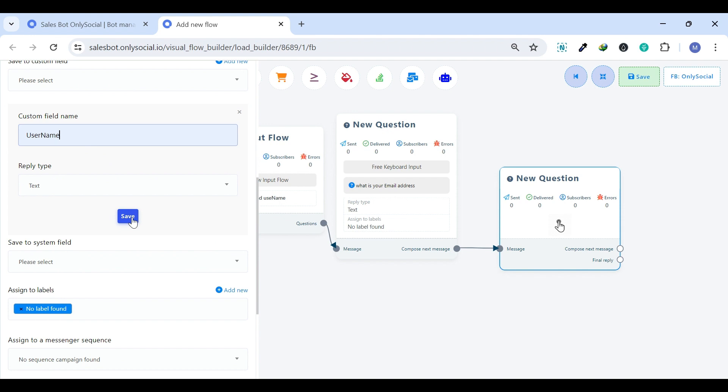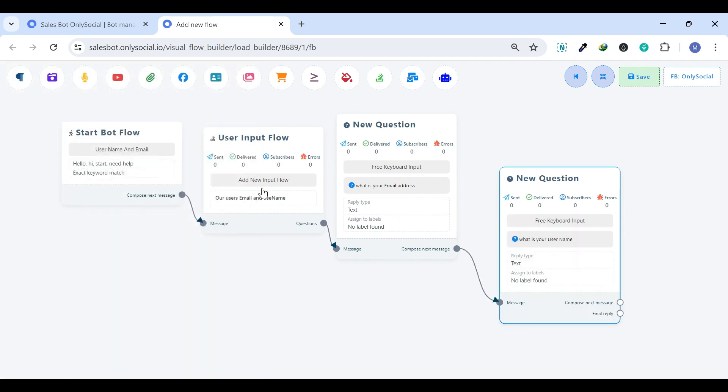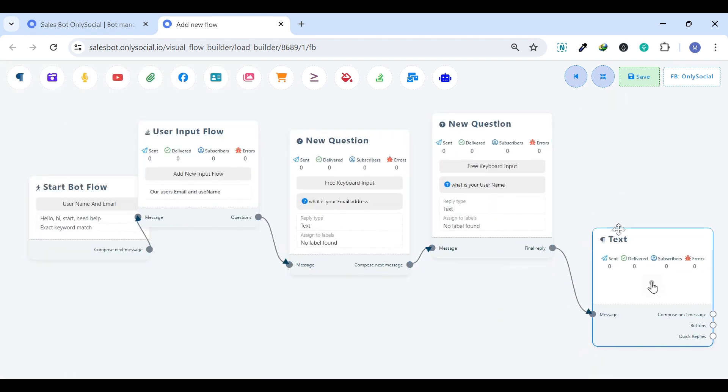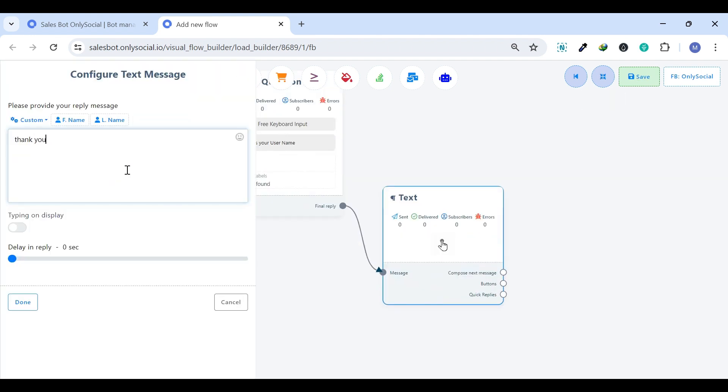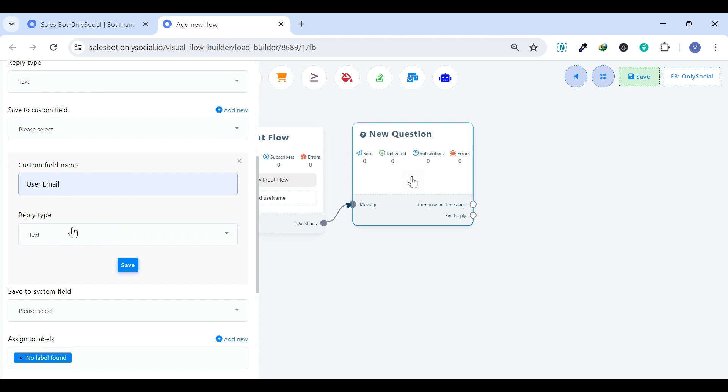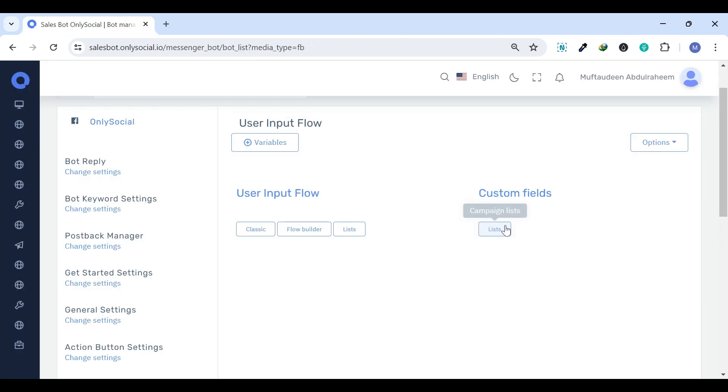Saving Answers. The answers provided by users can be saved in the database and can also be stored as custom fields. Custom Fields allow you to save user responses as variables.